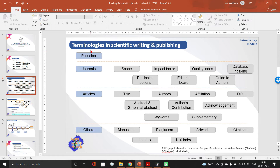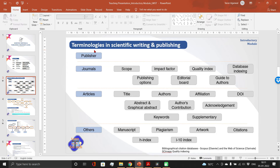I always recommend my students to restrict their publications within these publishers. The first reason is that they are renowned, and many papers published under these publishers get an impact factor. This impact factor is very much necessary for any author because it adds value to your CV.